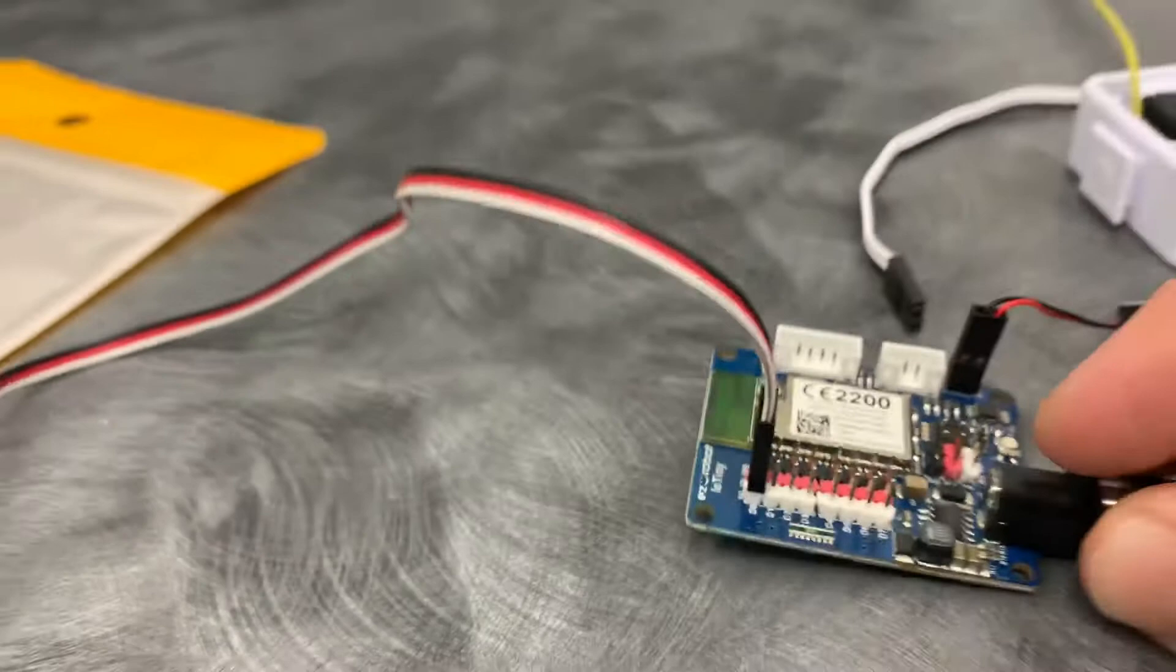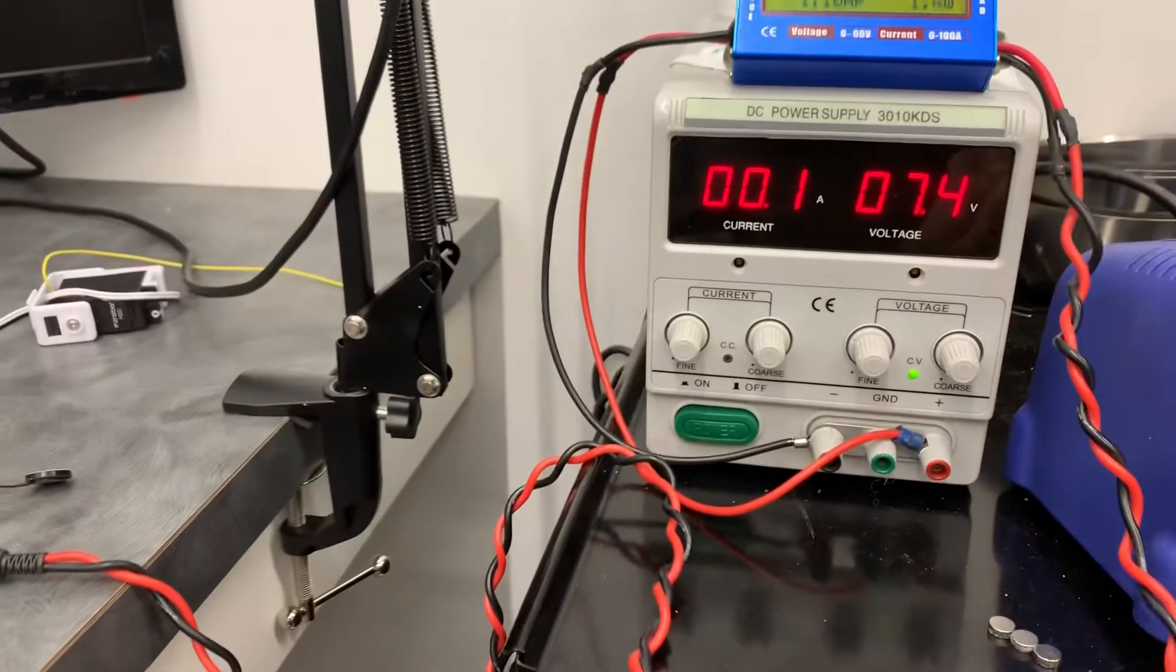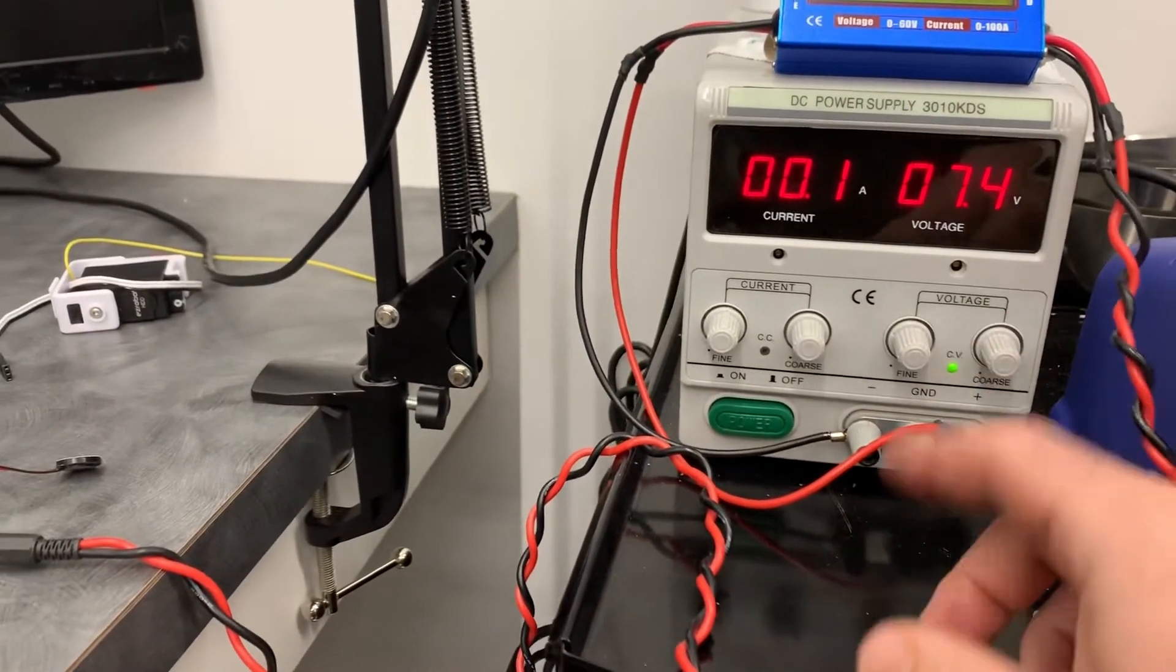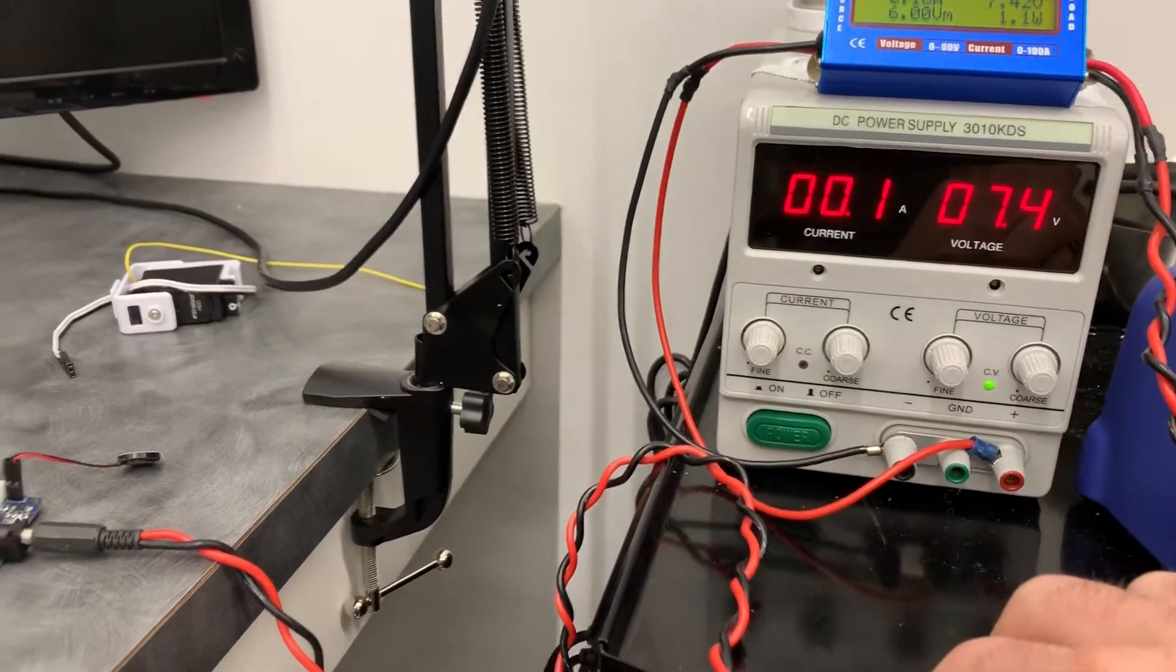And I'm giving the IOTINY 7 volts, 7.4 volts.